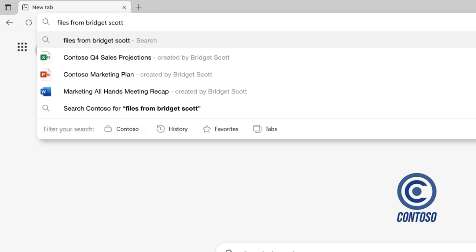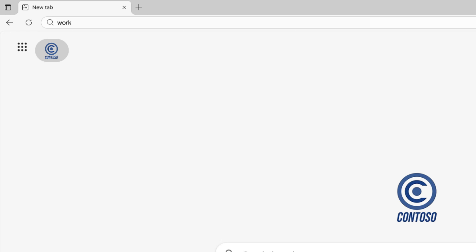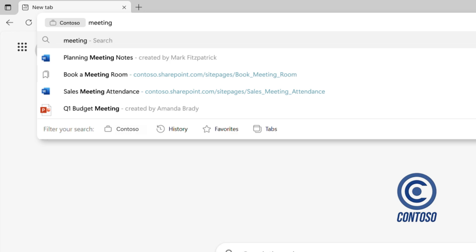The other way to search for work files is through a shortcut many people don't know about. In the address bar, type 'work' and hit tab. Now, your search is focused on work, and the results in the address bar will only be related to work.